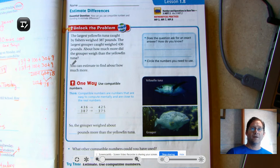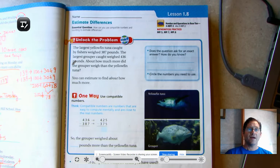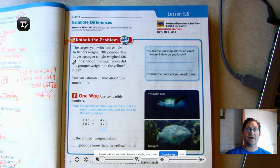Good morning. Today's lesson is lesson 1.8, beginning on page 35. Our topic today is Estimate Differences, and our essential question is: how can you use compatible numbers and rounding to estimate differences? We're familiar with compatible numbers and rounding because we used those concepts when we were estimating sums. It's the same concept except we're applying it to subtraction problems.